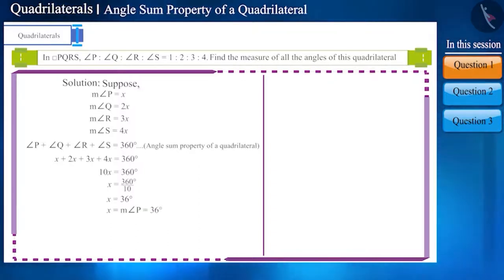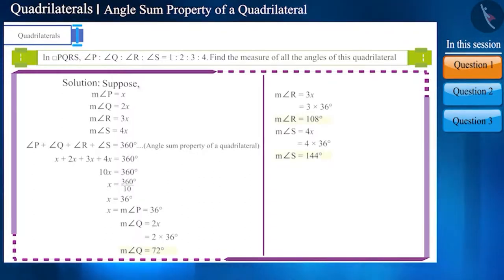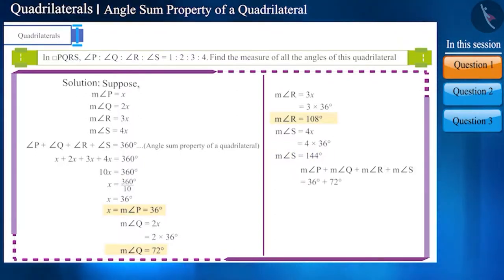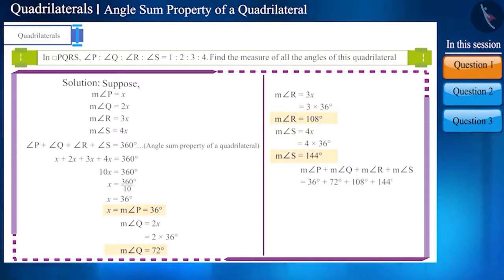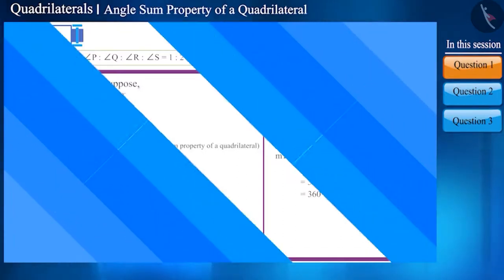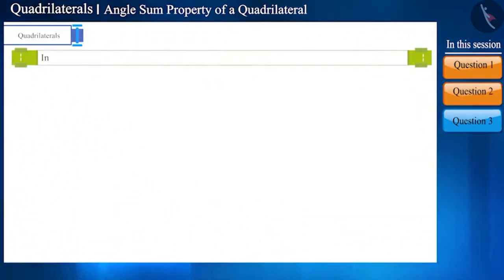Solving it, we get x equals 36 degrees. We have got the measure of x, that is the measure of angle P. With the help of this we can find the remaining angles. The measures of angle P, angle Q, angle R, and angle S will be 36, 72, 108, and 144 degrees respectively. You can add all these angles and verify that their sum is 360 degrees.